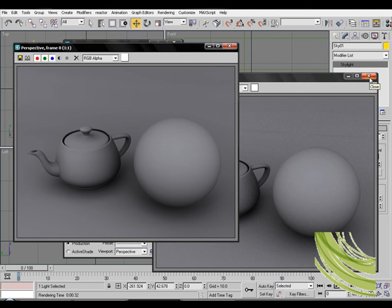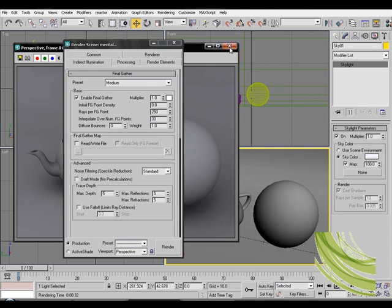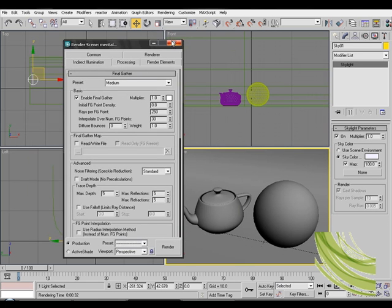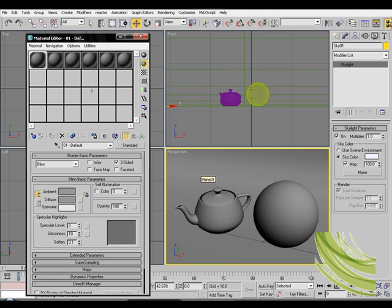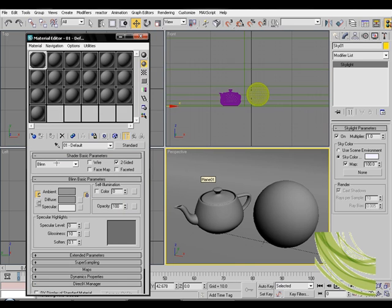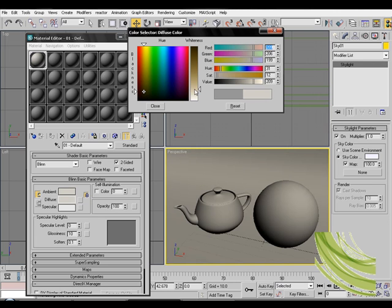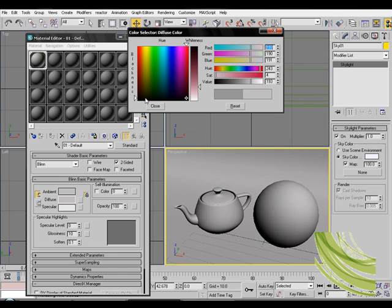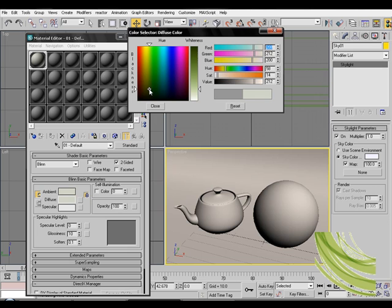And to make actual final clay render what you wanna do is I applied one material to all my objects. So I'm just gonna click on color, select a nice color something like that. Maybe just a little lower. I want something close to white. Maybe more yellowish.